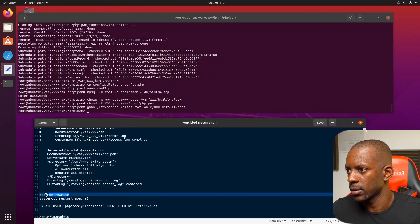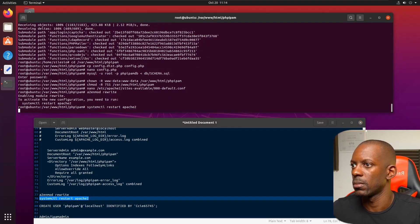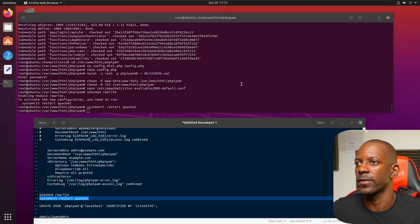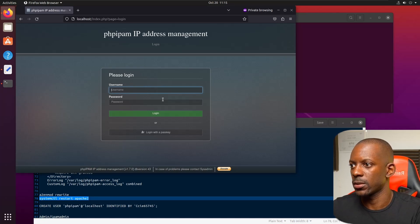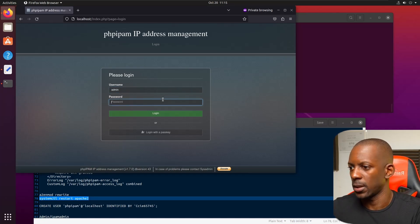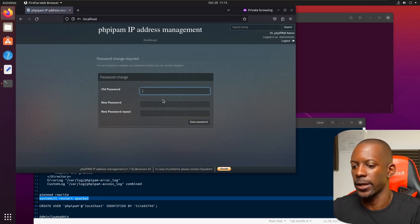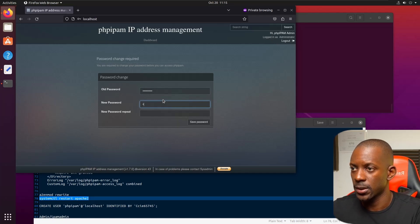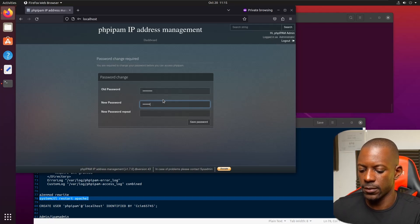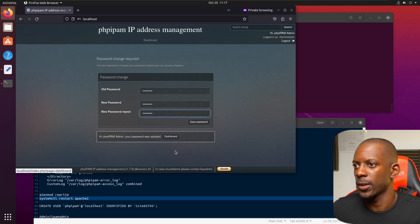Now for the last steps — I'm going to restart Apache. That should be okay. Now let's open the admin page in a private window by going to localhost. I'm going to try to log in with admin, and the correct credentials are IPAM admin. I need to change the password, so I'll set a new one. The password was changed.